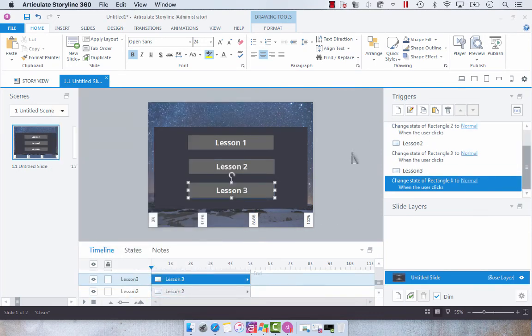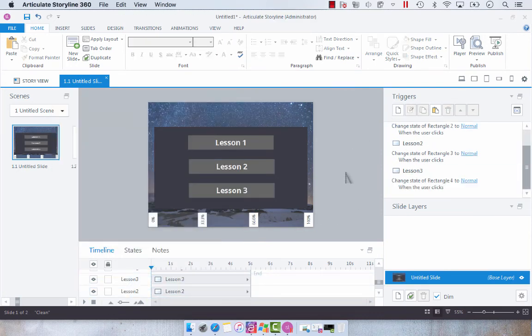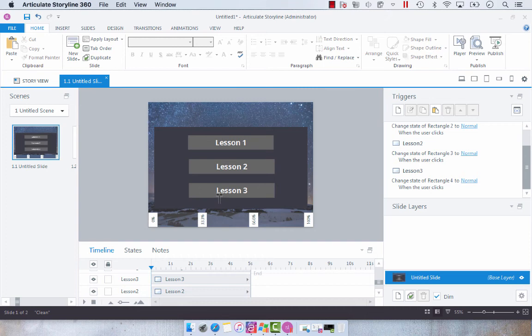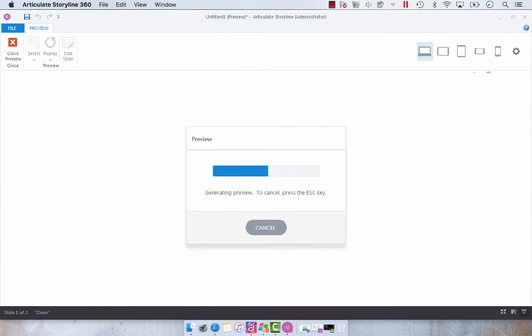So now when we preview this, we should see that as we click each of these lessons, the progress meter populates with color. Let's preview this.